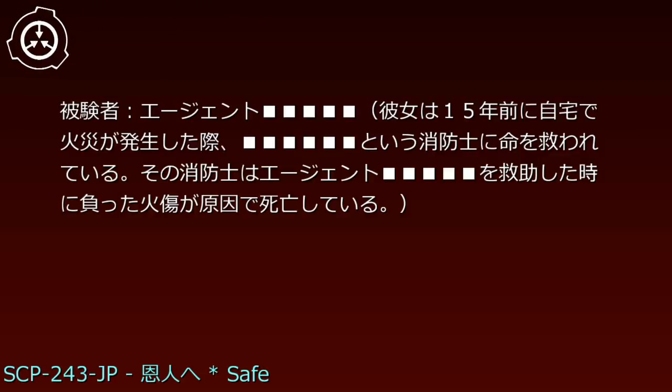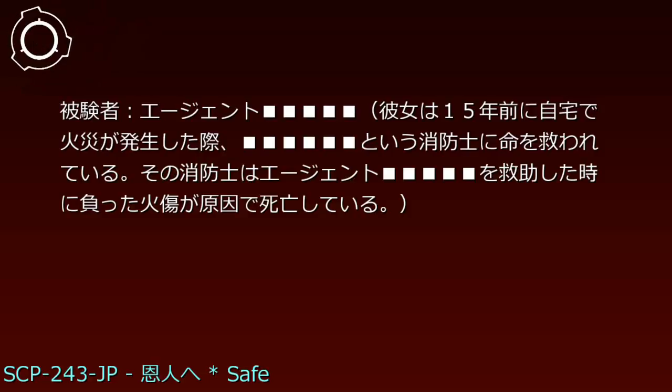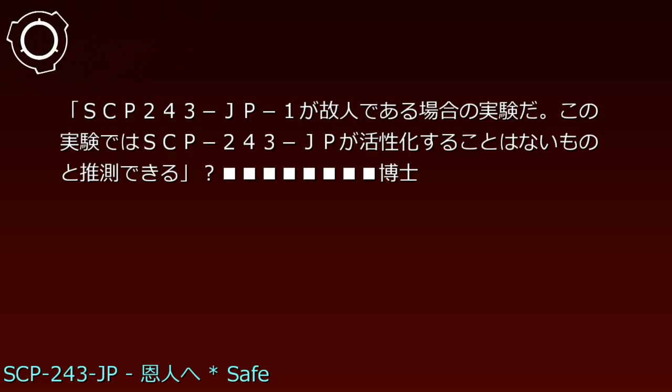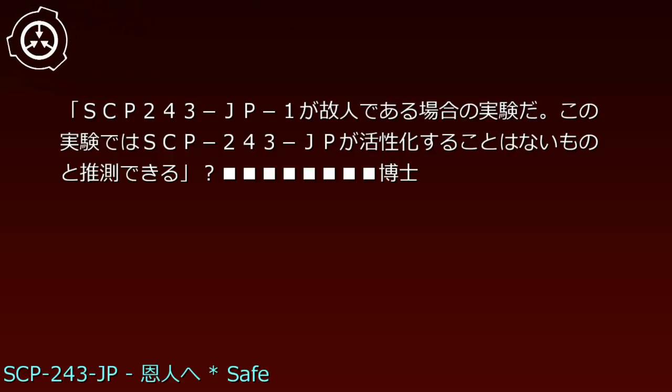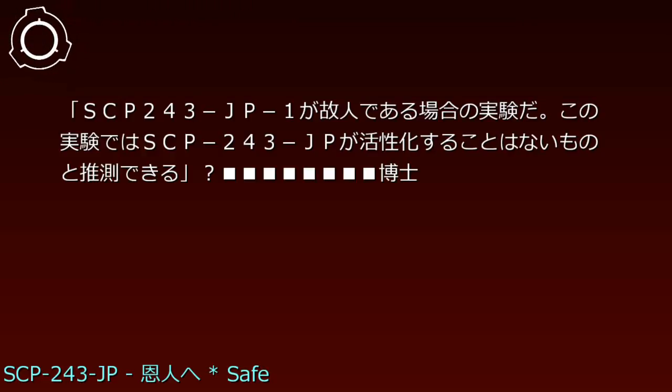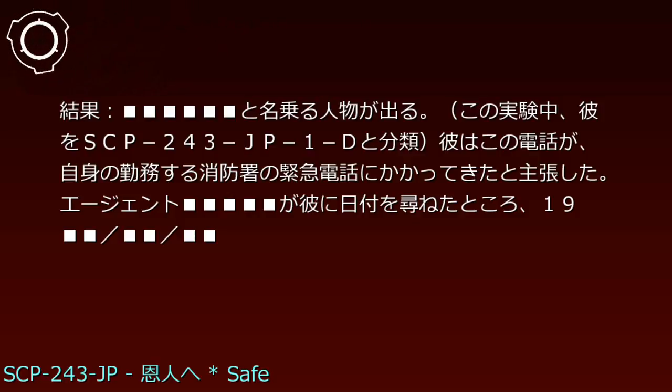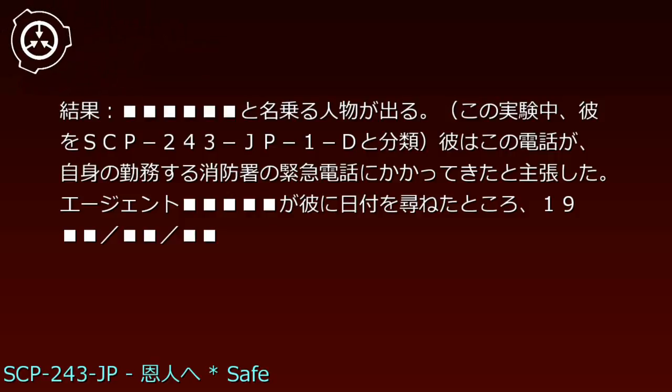実験243-JP-D、日付2000年月日、被験者エージェント。彼女は15年前に自宅で火災が発生した際、という消防士に命を救われている。その消防士はエージェントを救助した時に負った火傷が原因で死亡している。結果、と名乗る人物が出る。この実験中、彼をSCP-243-JP-1-Dと分類。彼はこの電話が、自身の勤務する消防署の緊急電話にかかってきたと主張した。